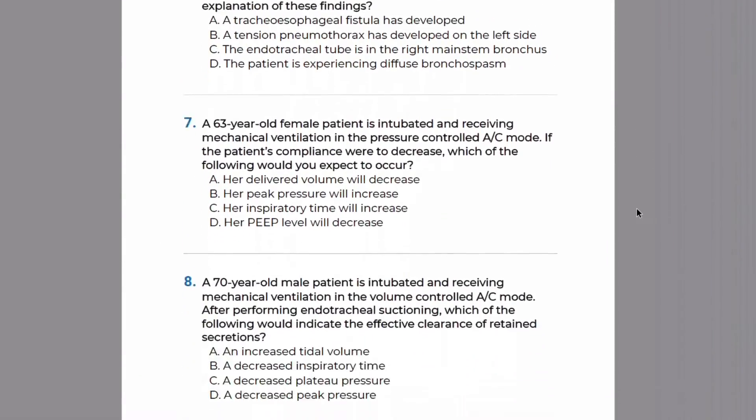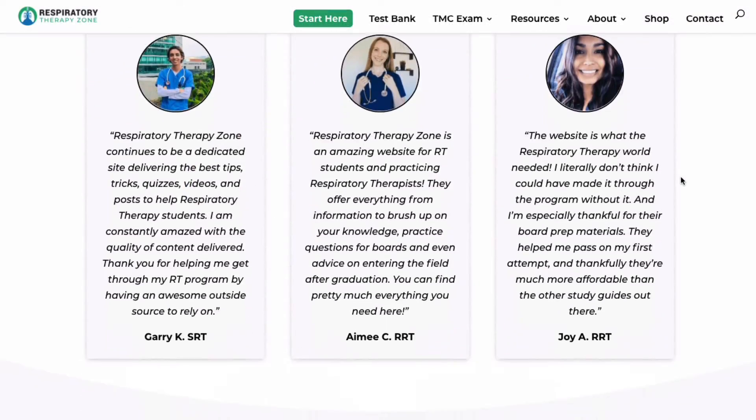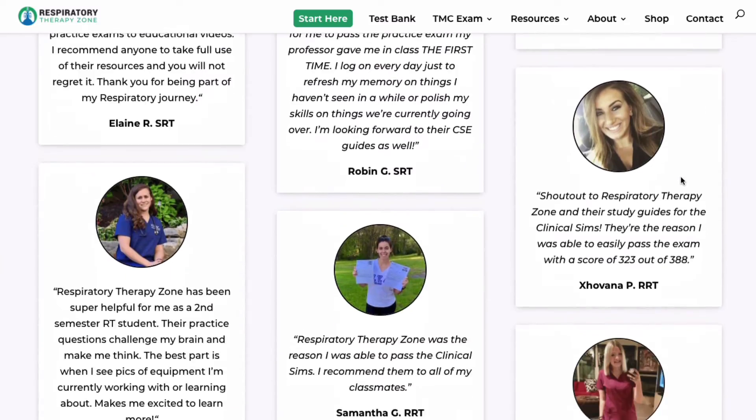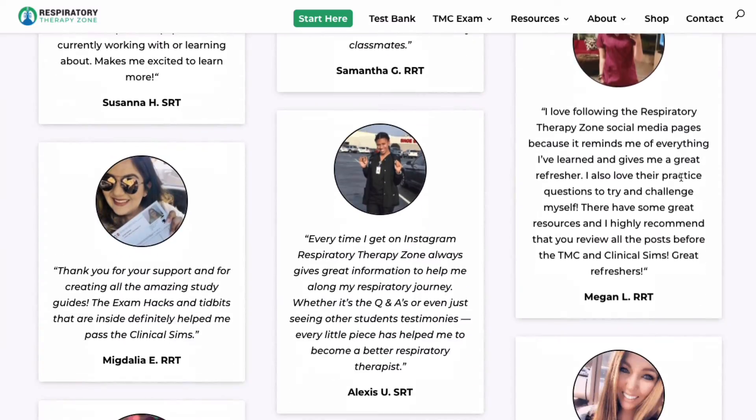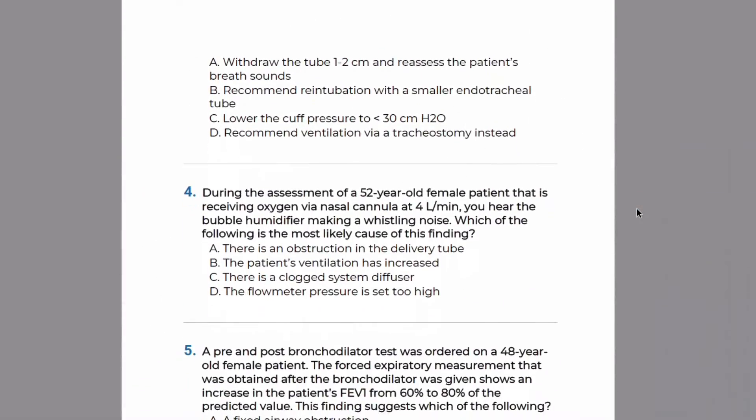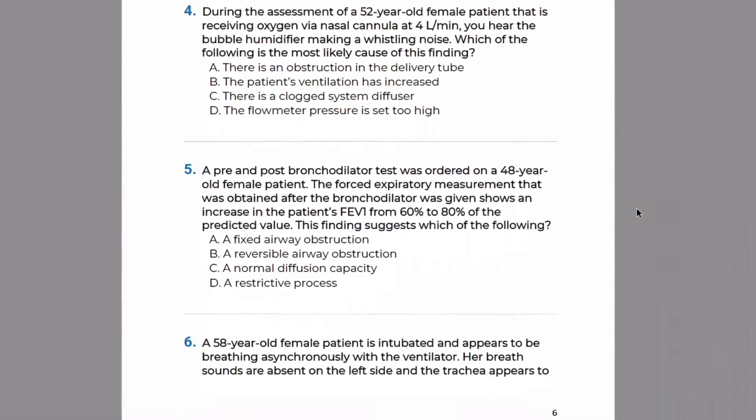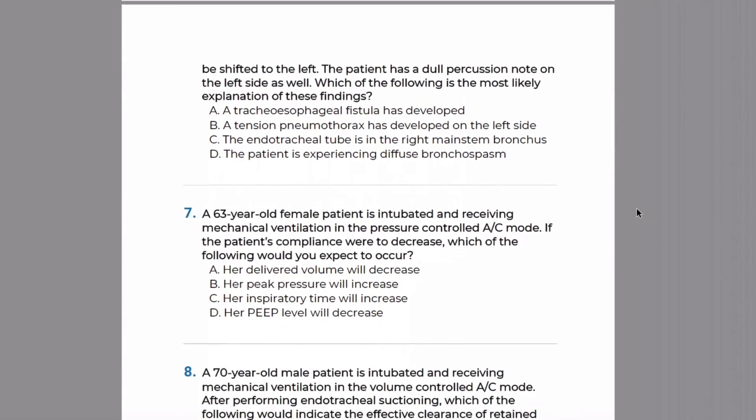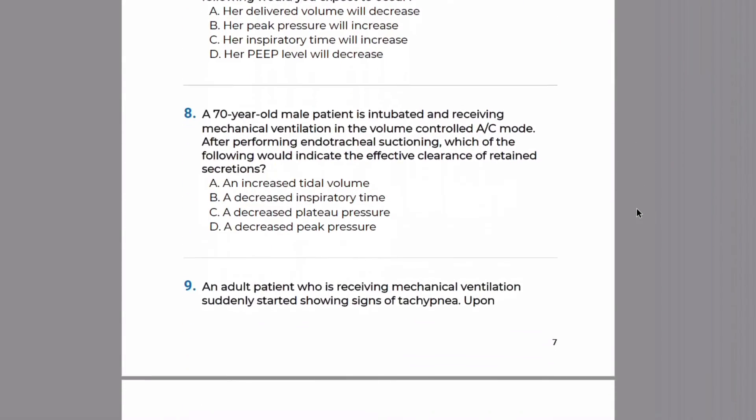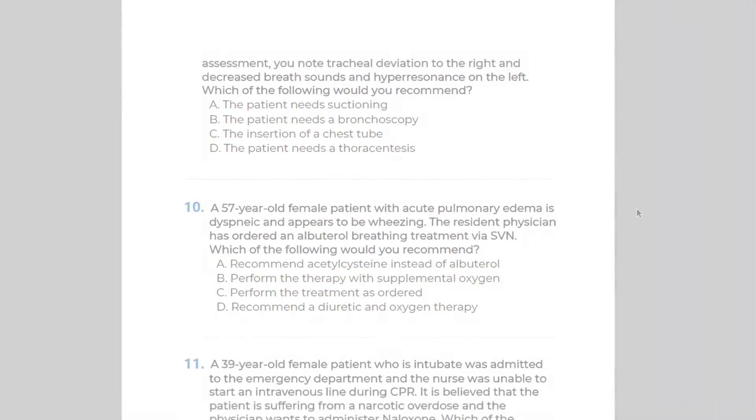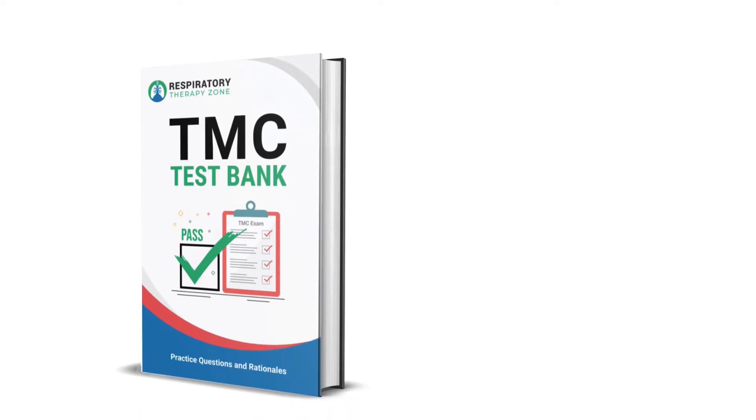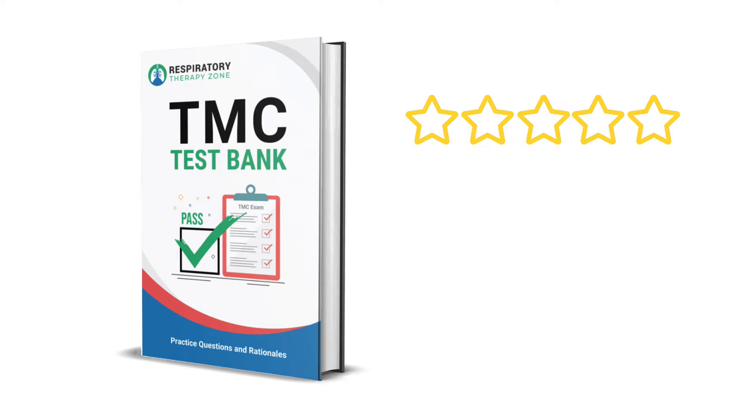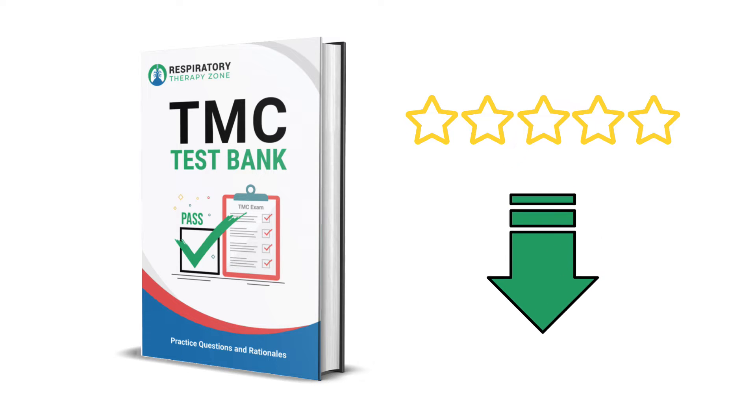And that is why so many of our students have been having such success here lately. If you want to get access to our entire massive bank of practice questions just like the one in this video, you can consider checking out our TMC test bank where we have over 800 of these bad boys that cover every single topic that you need to know for the TMC exam. So if you're interested I will drop a link down below in the description.